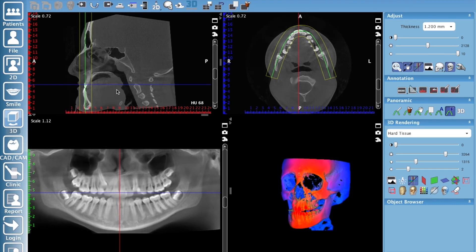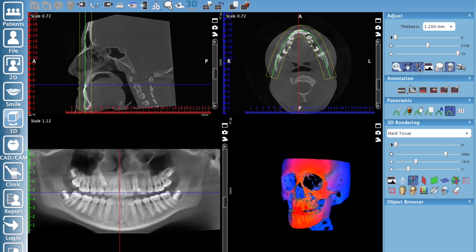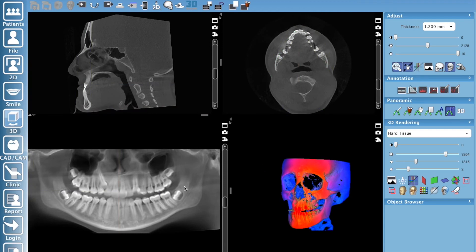Now we want to create our pan and take a 2D image of this. If you've got crosshairs in the way, hit your 'show height annotation overlays' button to turn that off — now they're gone. Now we can take a nice quick shot of that pseudo pan for a 2D image.